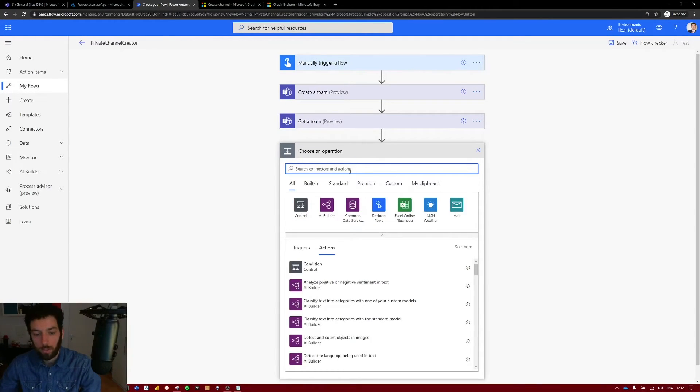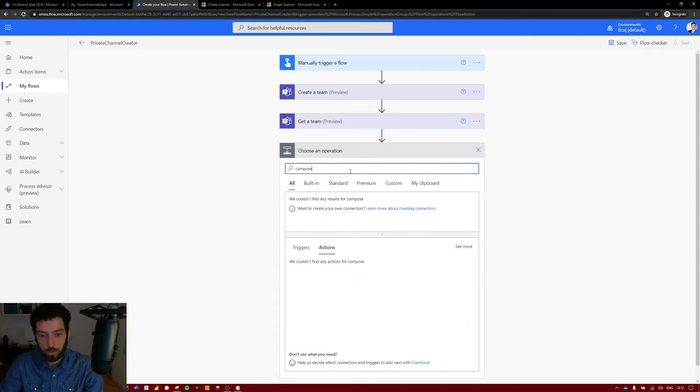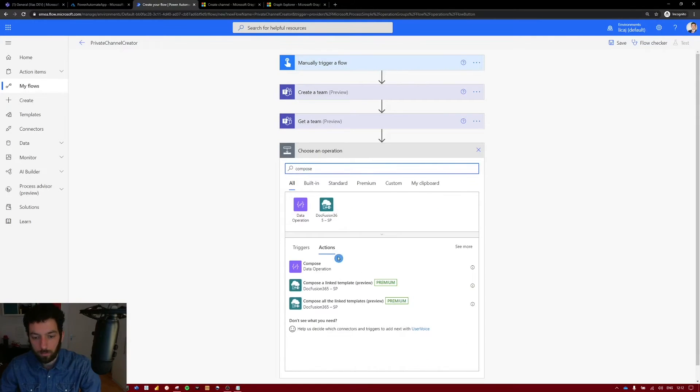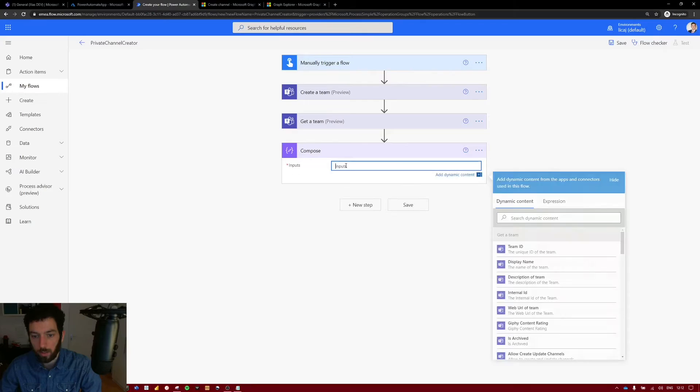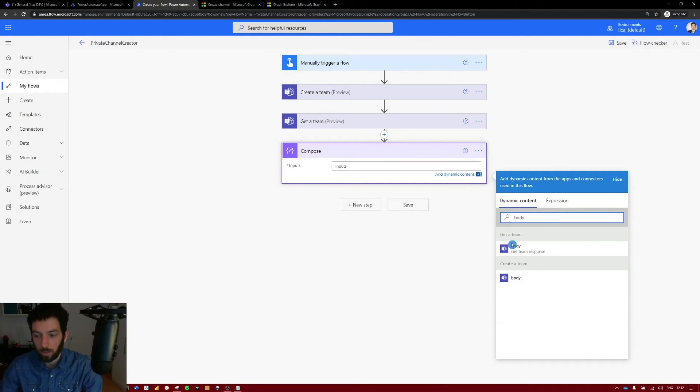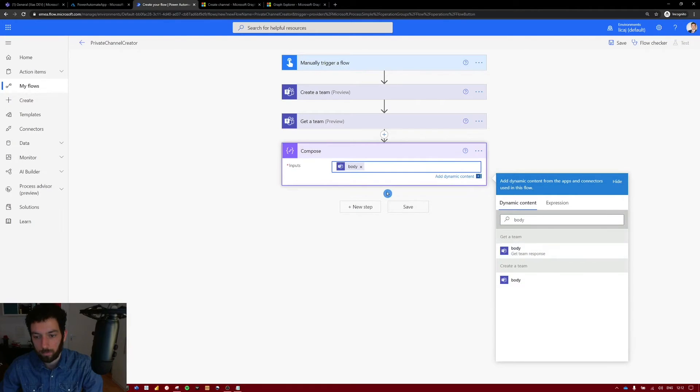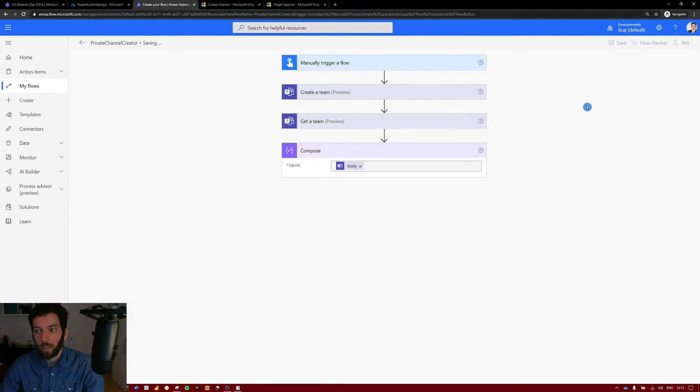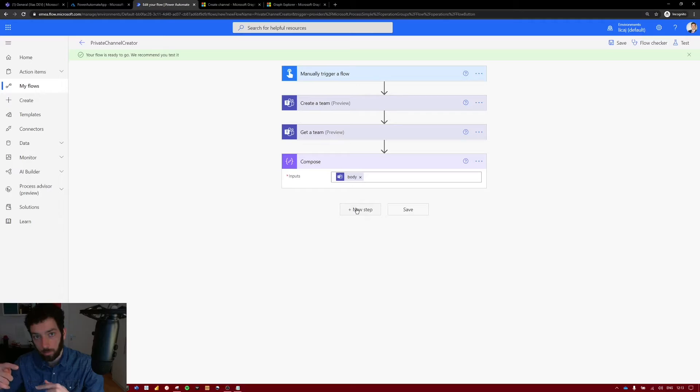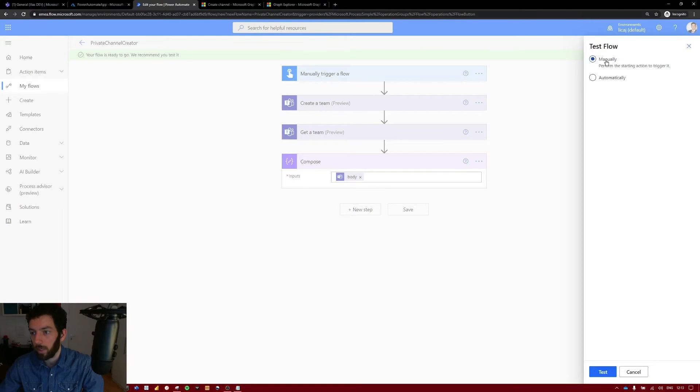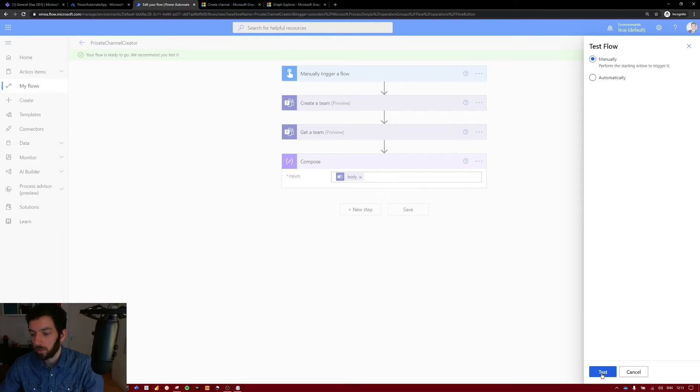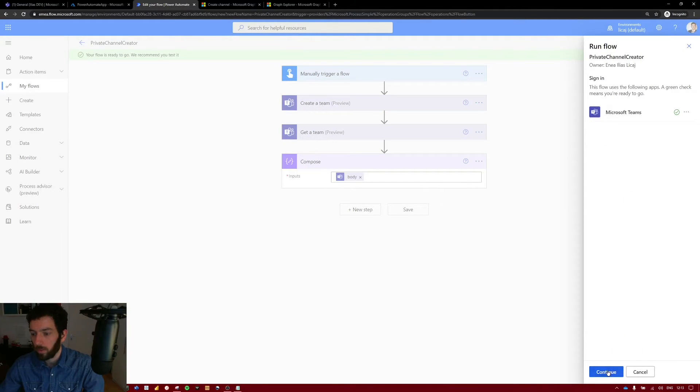Select new step. Search for compose which is a data operation action. And the input we need to put the body of that get a team response. So let's save and we have to test this. Because in our next step we need to parse this JSON. And to do so we need the body structure. We will see that in a second. Select test. Manual. Test. Continue.